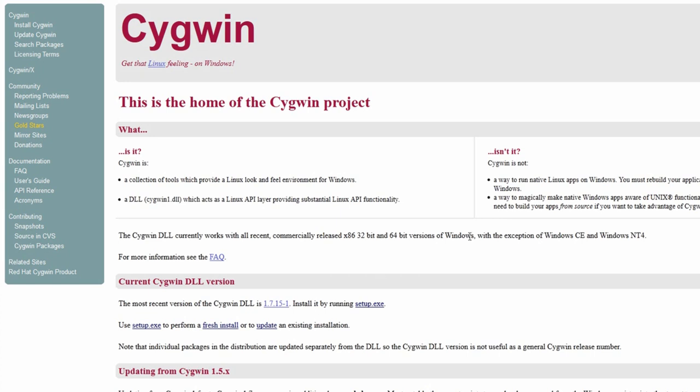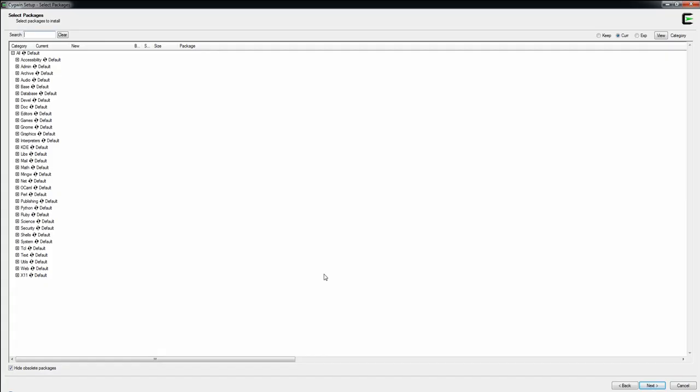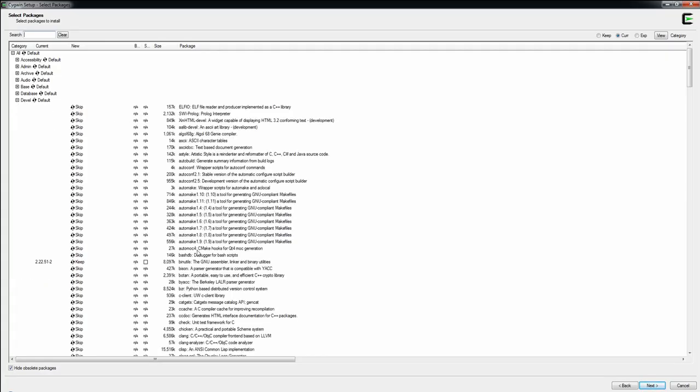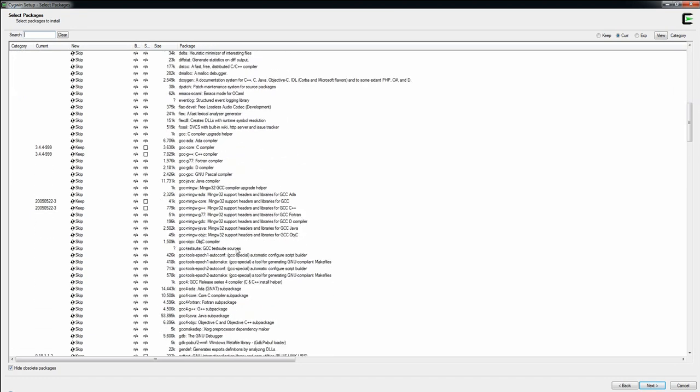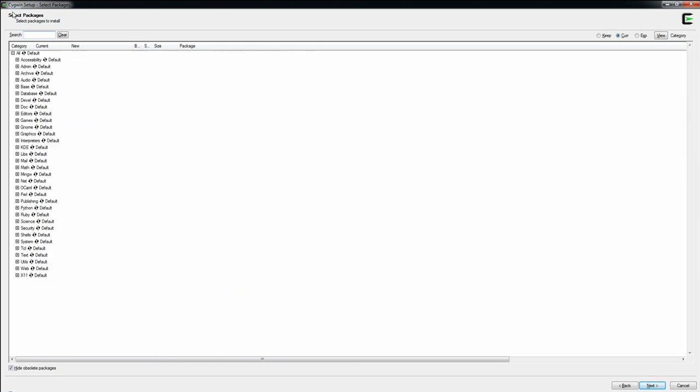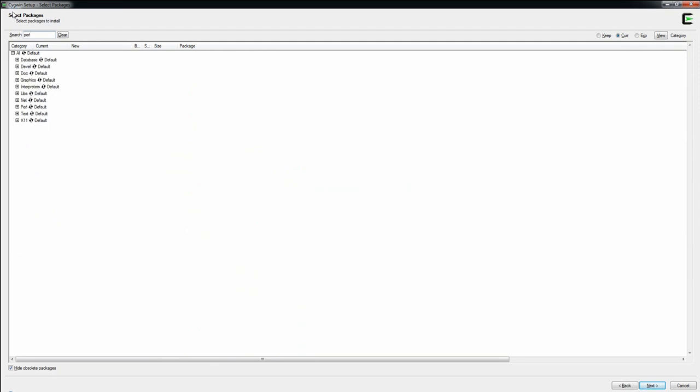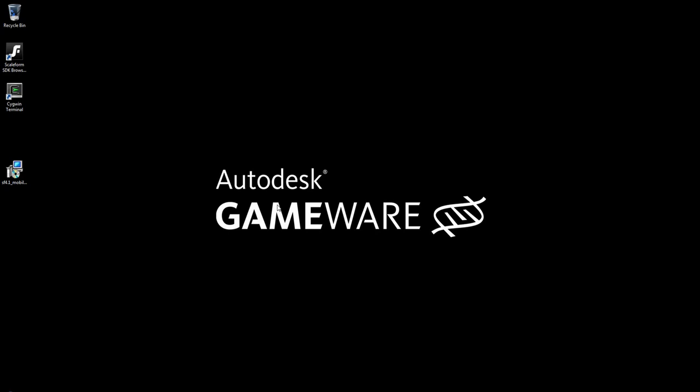SIGWIN will provide you with some basic Linux functionality on your PC. When you install SIGWIN, be sure to include the following four packages as they are needed for Scaleform development. The first three can be found under the DEVEL heading: Benutils, GCC G++, and Make. The last one to install is Perl, which can be found under Interpreters and Perl.